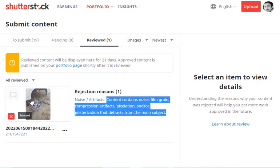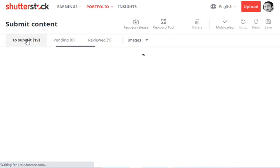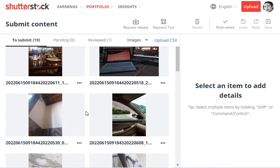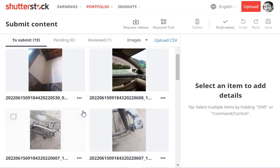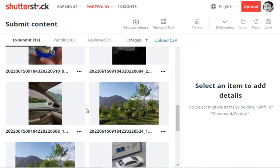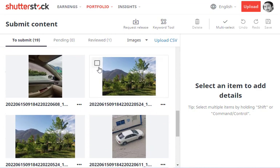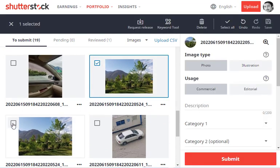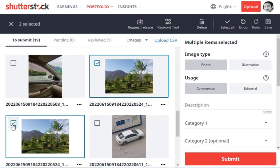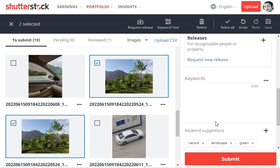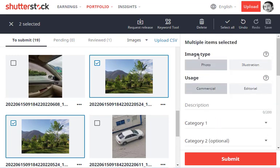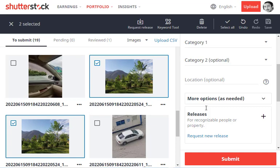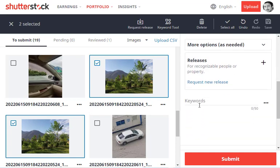Let's try with another image. I'll submit another image today. Let's select one image—let's try this one. There are two images; I think these are almost similar. We can select these two images. When you click on the image, you'll see multiple items to fill out: the image type, its usage, description, category one and category two (optional), location (also optional), and keywords, which are important.